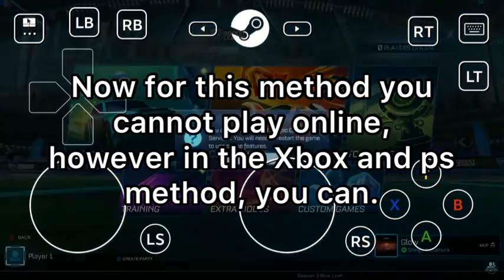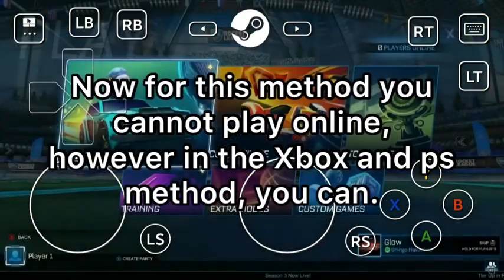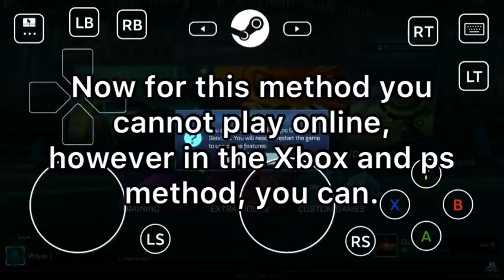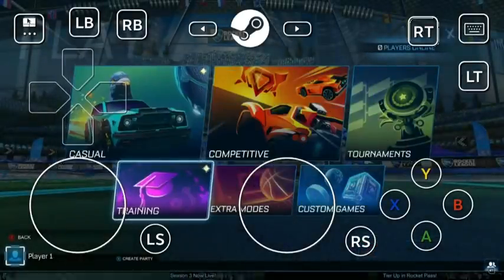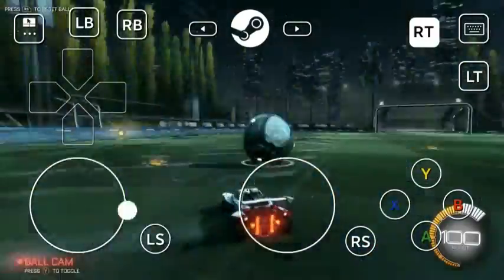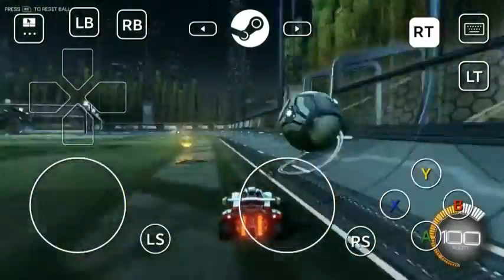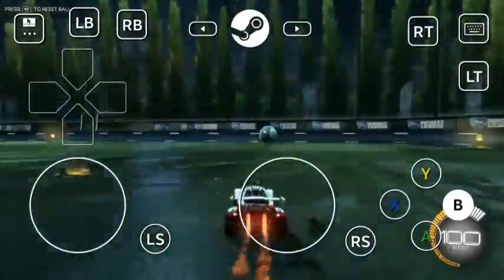Now I can just play. Now for this, you can't actually use Online, because you won't be connected to Epic.